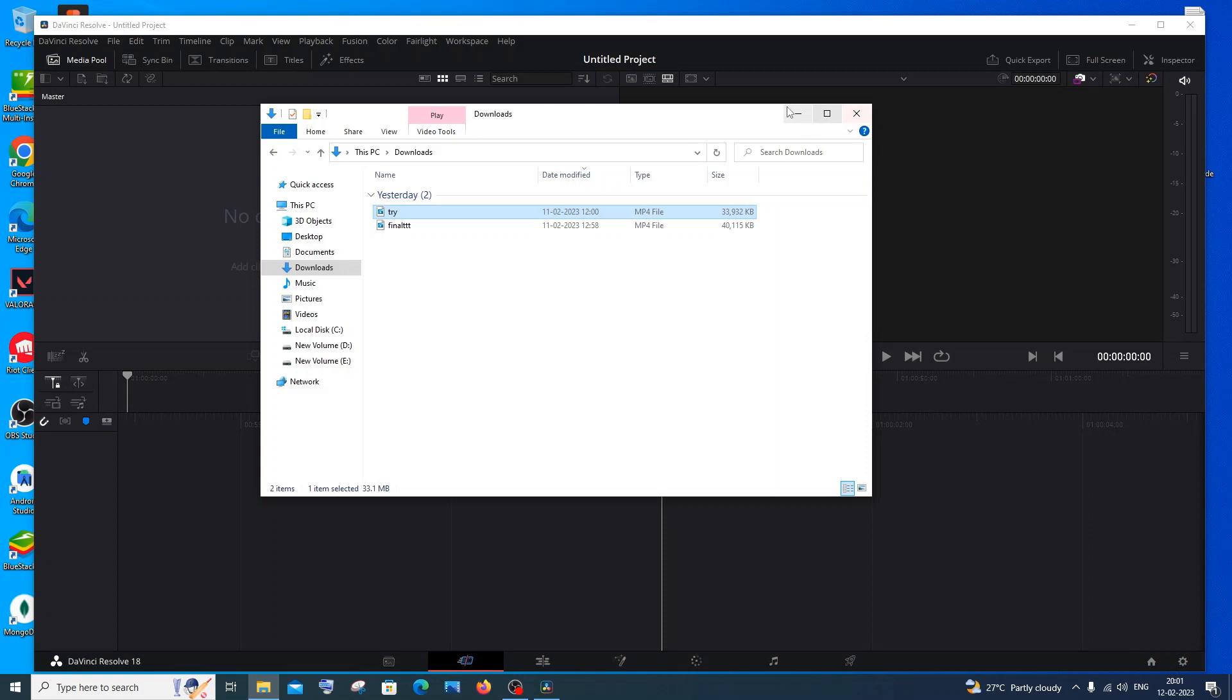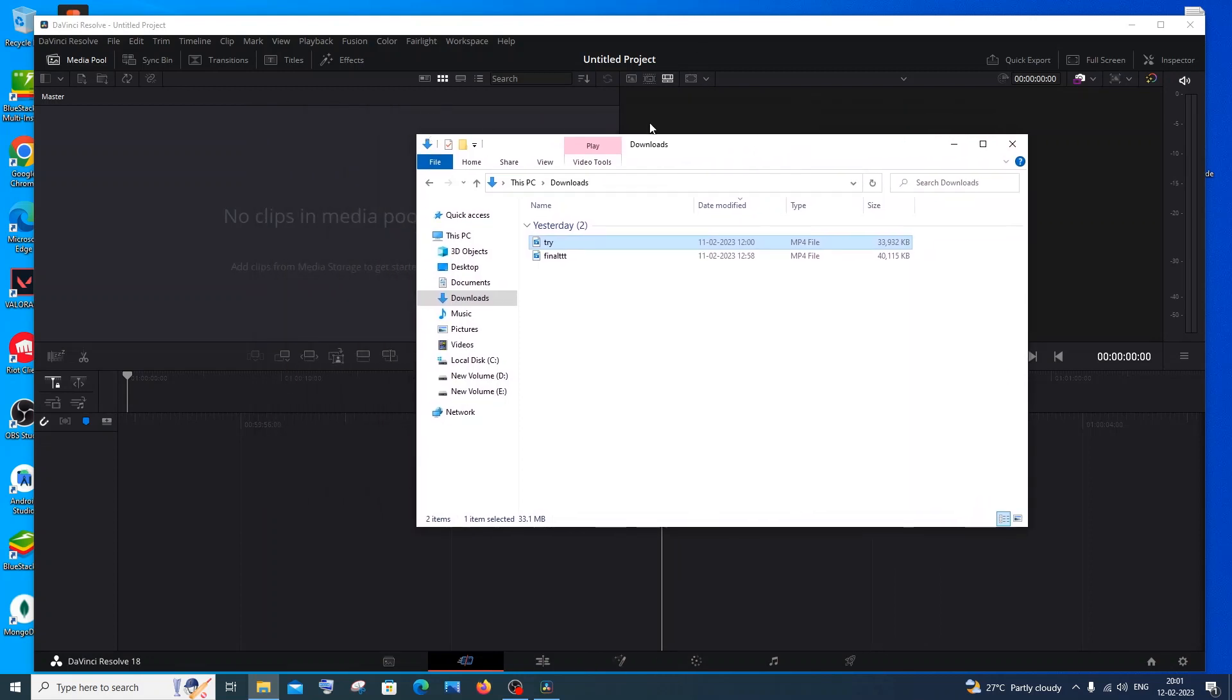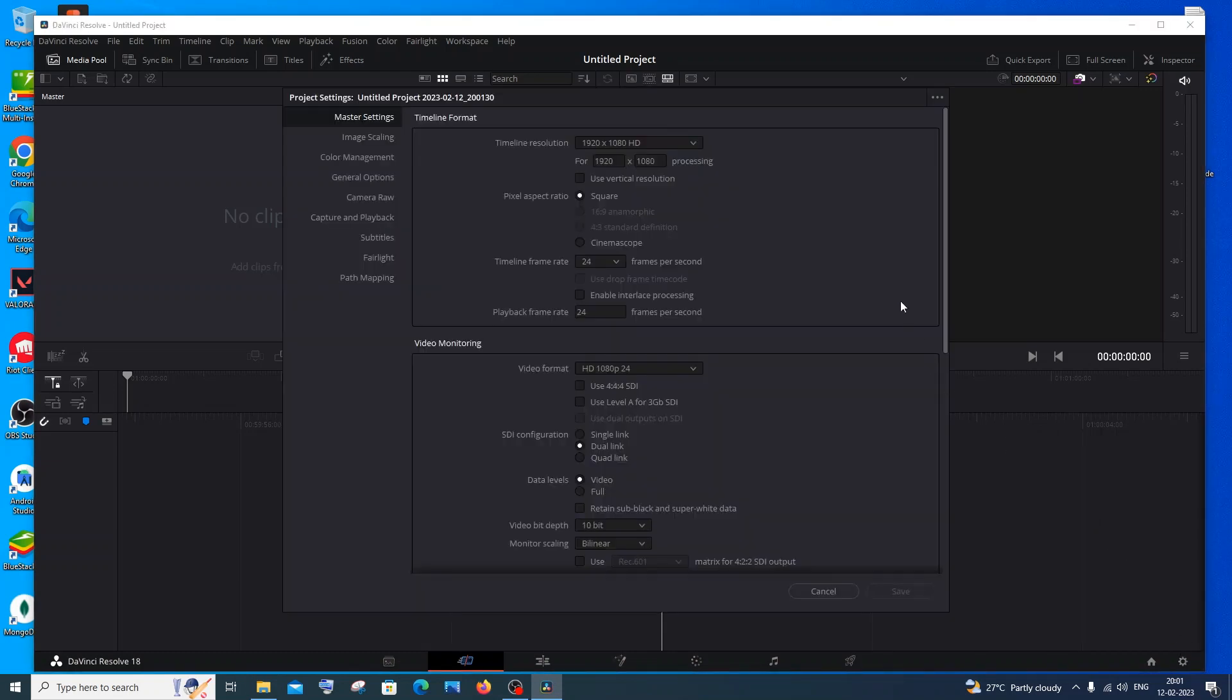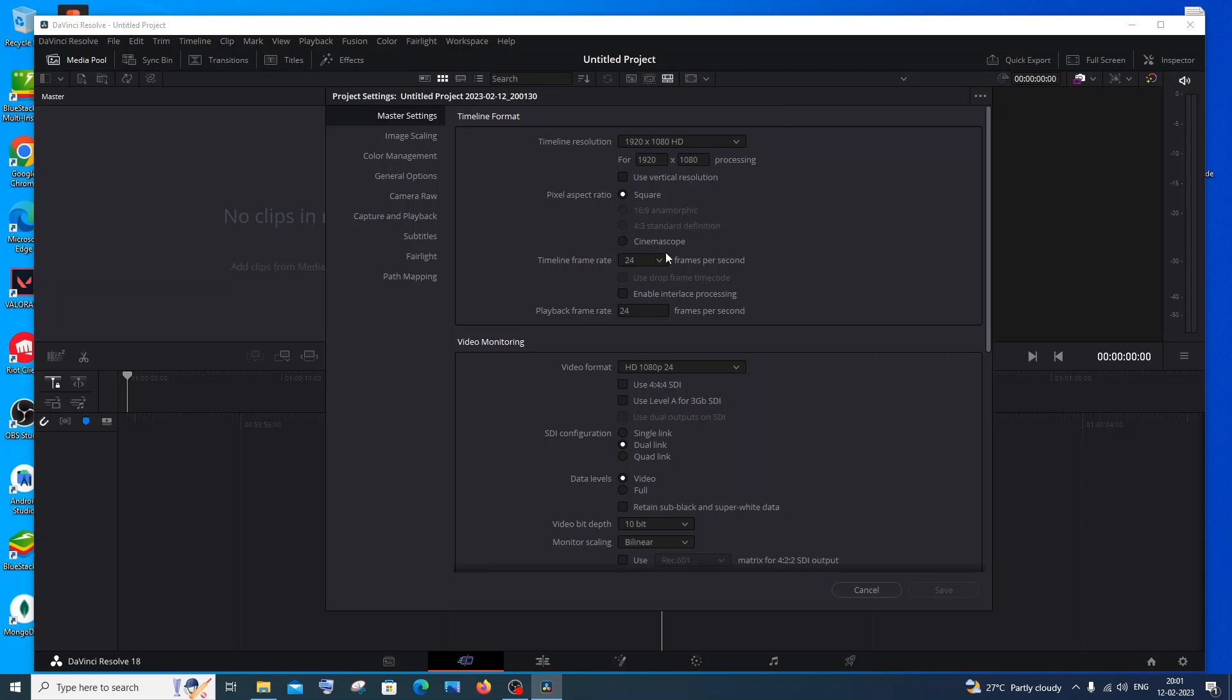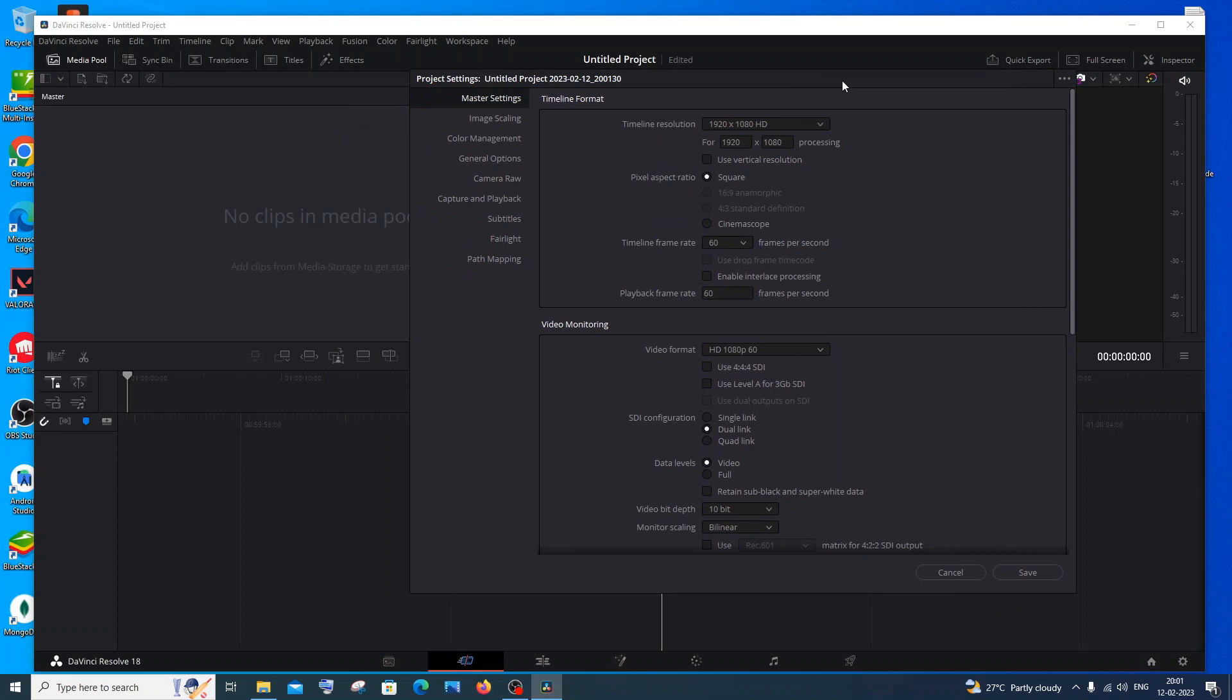Just open DaVinci Resolve and create an untitled project. After that, go to settings. In the settings you will have the timeline frame rate. You need to change that to 60. Just scroll down, select 60, and click on save and change project.